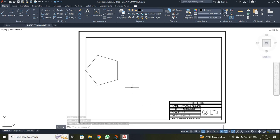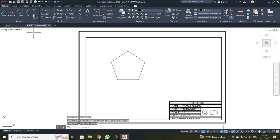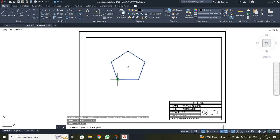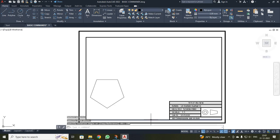Once again, I rotated the pentagon to 180 degrees. I clicked rotate, selected the object, selected the base point, and entered a rotation angle of 180. You can see the pentagon has been tilted to 180 degrees.